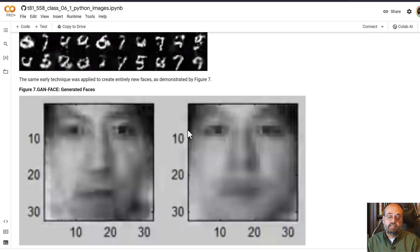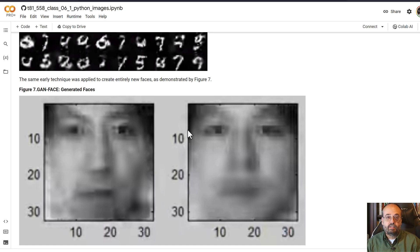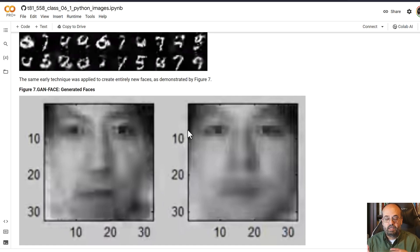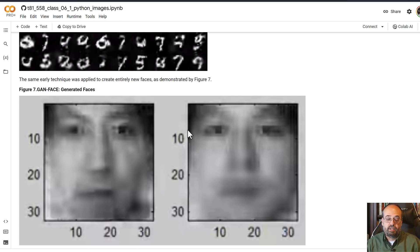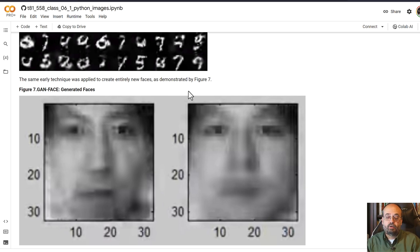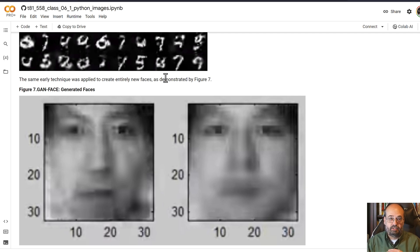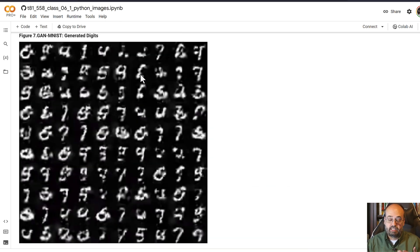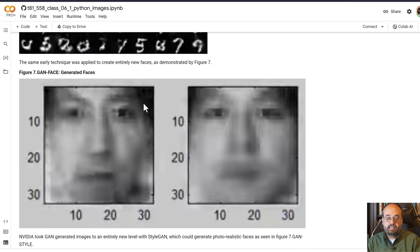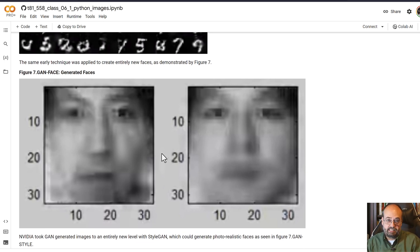The next critical step was some research done by Ian Goodfellow who showed that you could do something called a GAN, a generative adversarial neural network. That's where you would have one neural network attempting to learn to create some sort of new image type. It could be the digits like we had in deep belief neural networks, but Ian started actually generating faces from this.